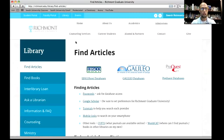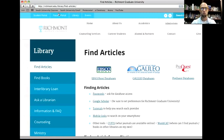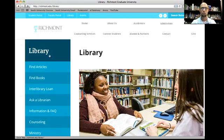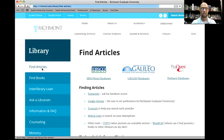So what I'm going to do is share my screen and walk you through how to do that. You can see right now we have the library. Let me go to the library homepage — richmont.edu/library. I'm going to go right here to find articles and click on EBSCO host.